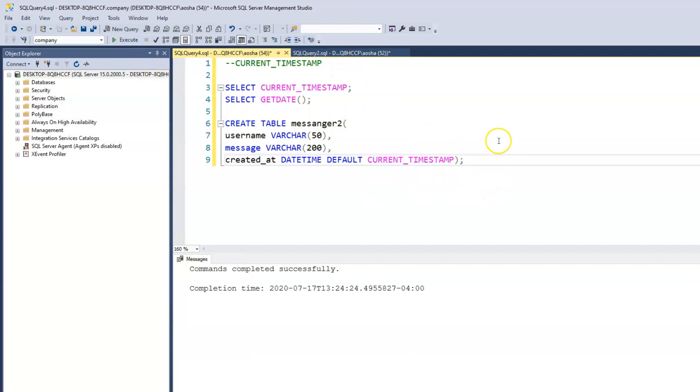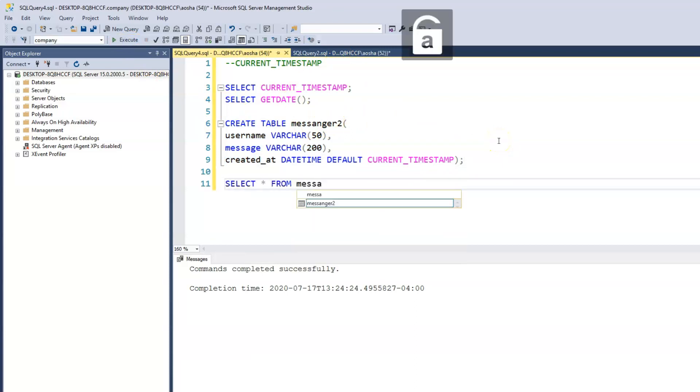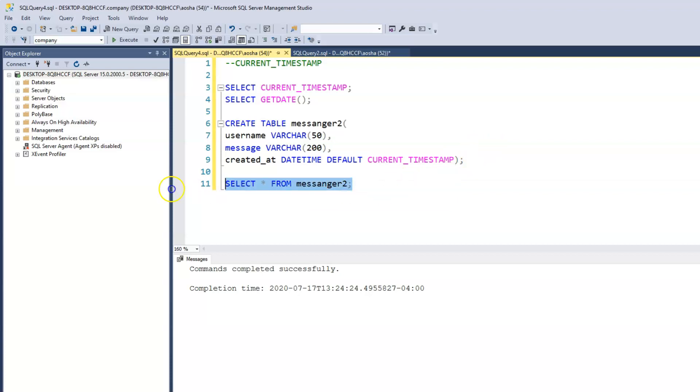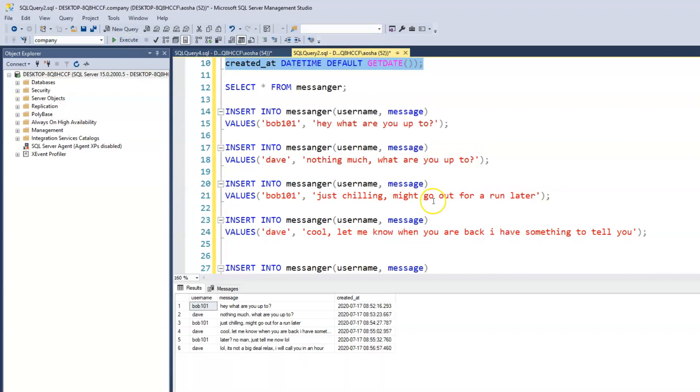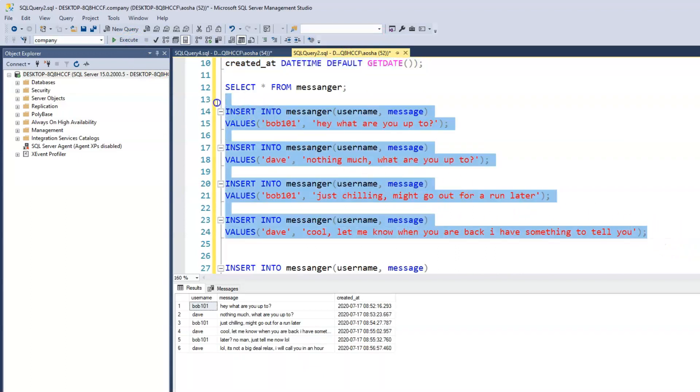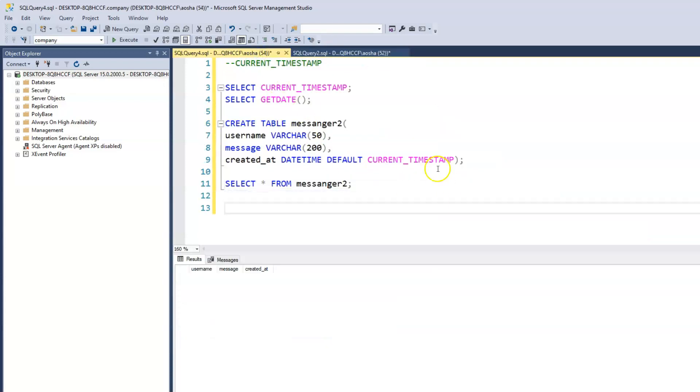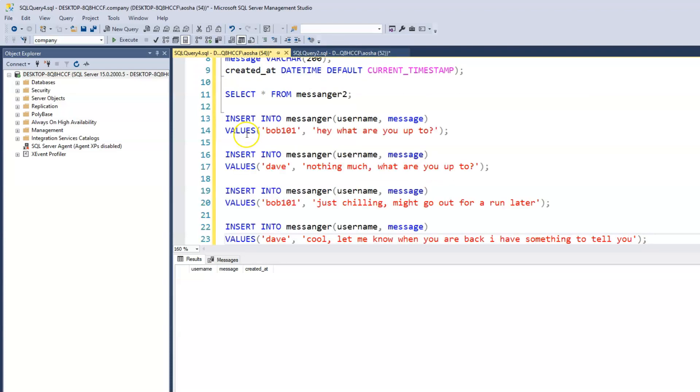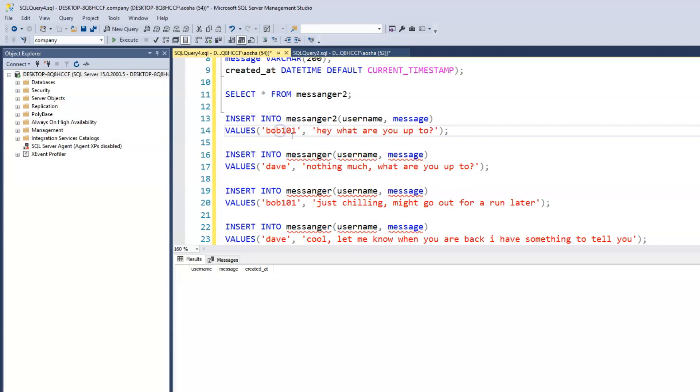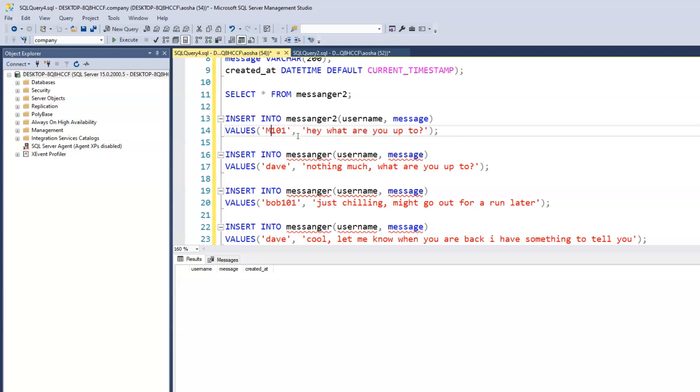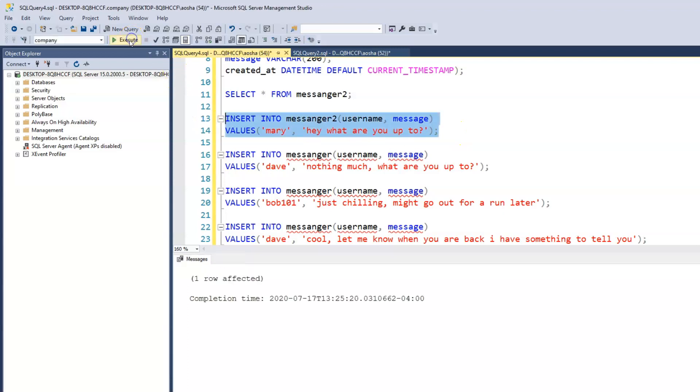So the table is created. We can SELECT all from messenger2. And let's run that. We have our columns. And we'll also just copy the same values we have here. And we may not necessarily have to enter everything. So just copy that and I'm just going to paste here. And we'll call this messenger2.